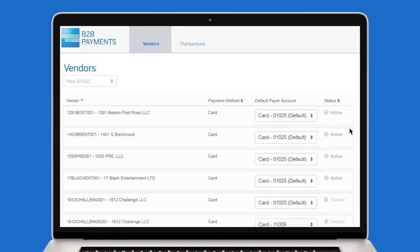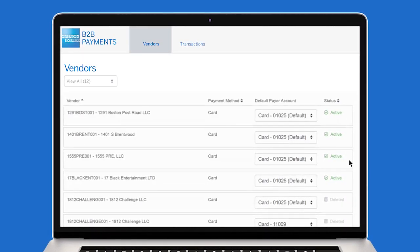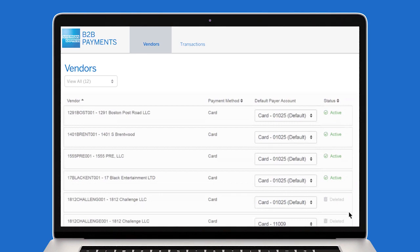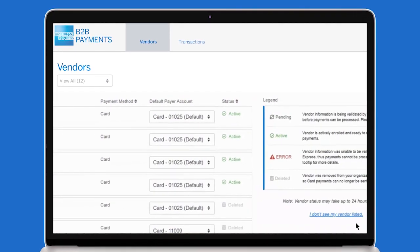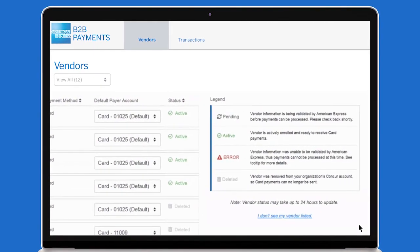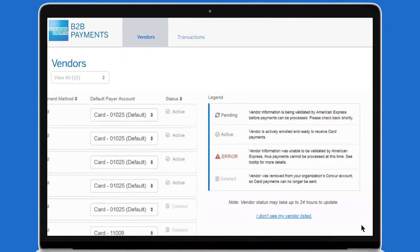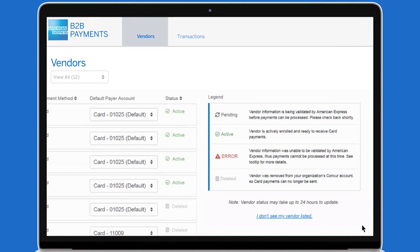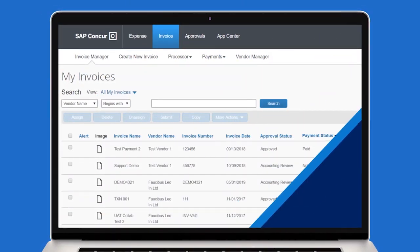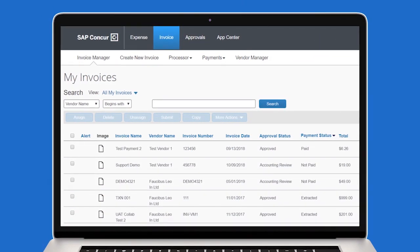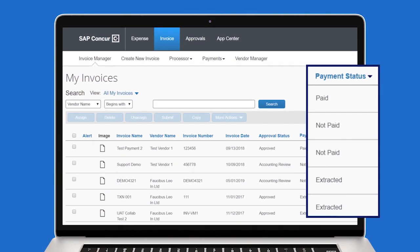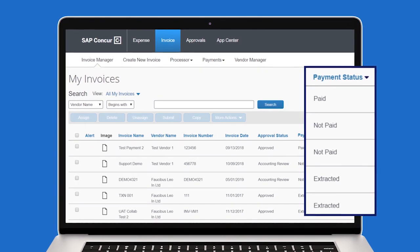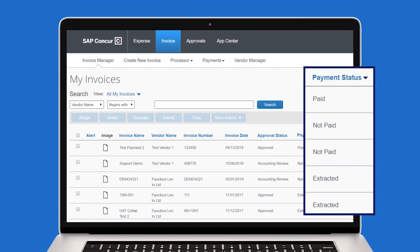You will see a list of all your suppliers and the status of each on your Vendor tab, along with the legend on the right side of the page. The status must be active for payments to be sent. As payments are being processed, they will appear as extracted, and once paid, will appear as paid.